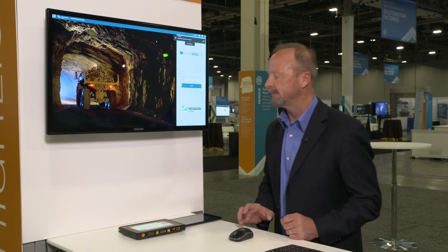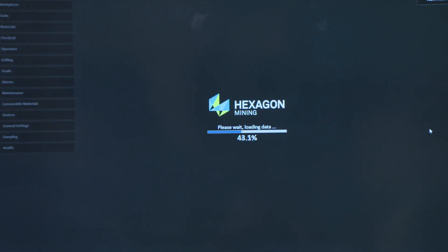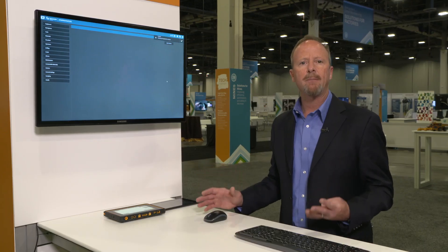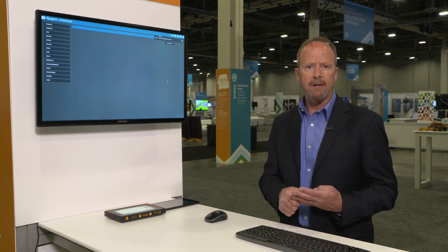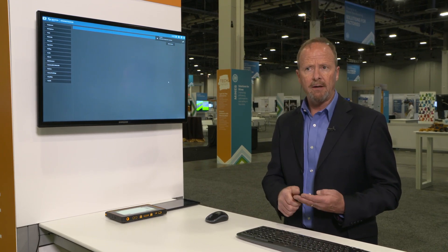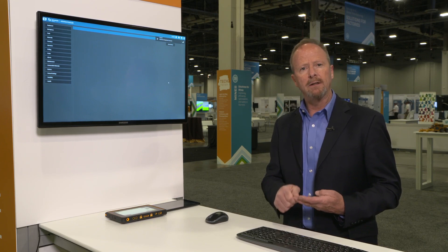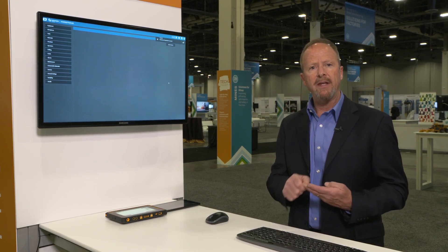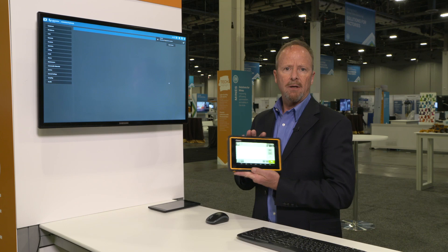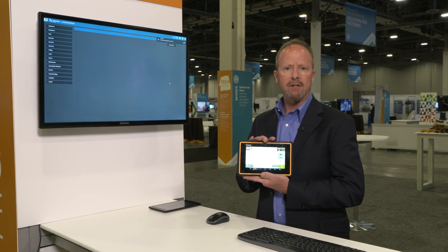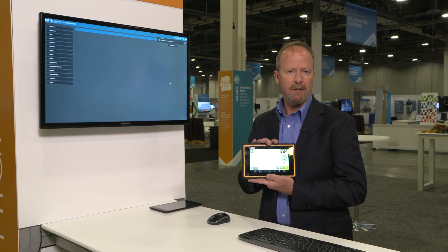So let's take a look. What I'm launching here is the administration screen. There are four desktop applications that are run at the surface of the mine: administration for adding employees, adding machinery, and adding working locations underground. And they communicate with tablet-based applications in the miners' hands and onboard the vehicles.